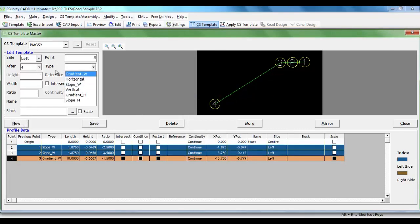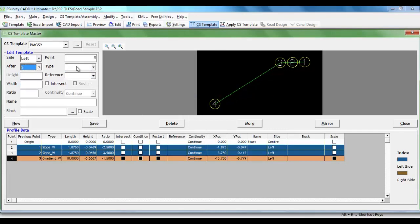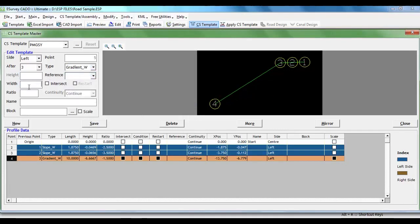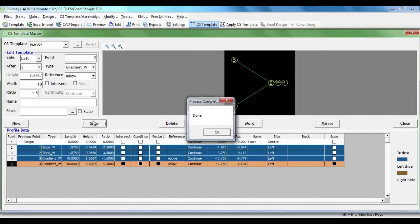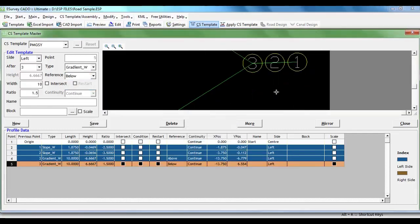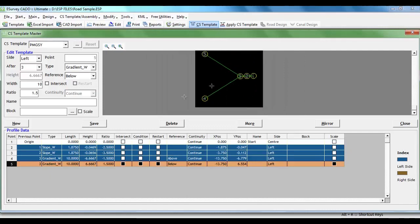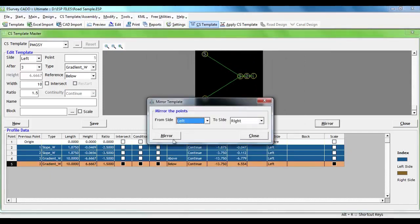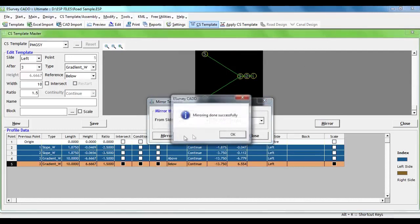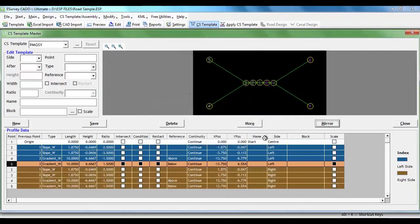We will also make provision for toe line in case of cutting section. Note that we have to define the toe line from point 3 only. While defining toe line for cutting, we have to also specify one more factor, reference. Reference value we have to specify as below which means consider the toe line that we are defining now in case if the computed point is below ground. Now, we have left side definition of road both for cutting and filling section. By clicking on mirror button, we can create the definition for right side of the road.